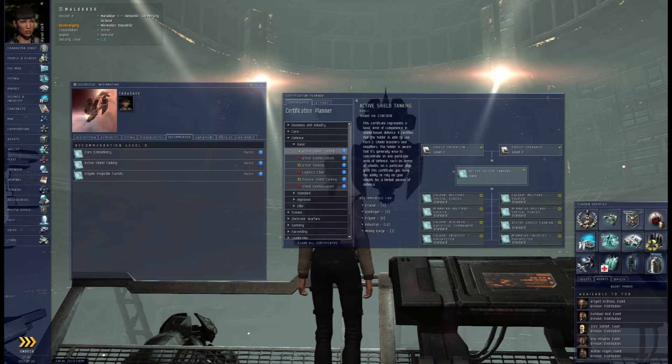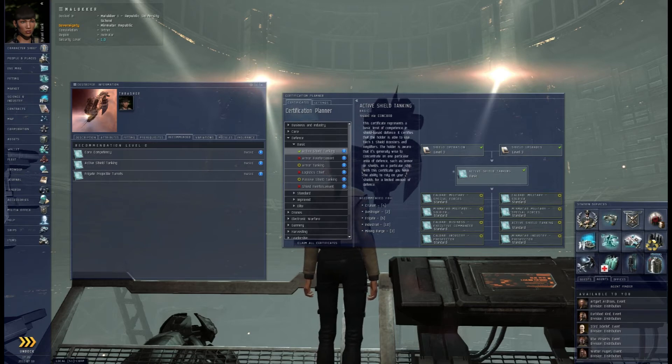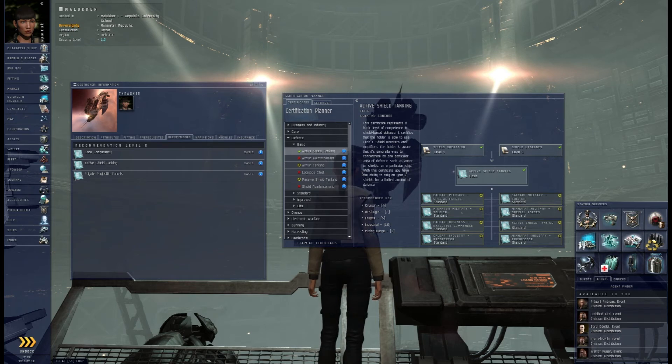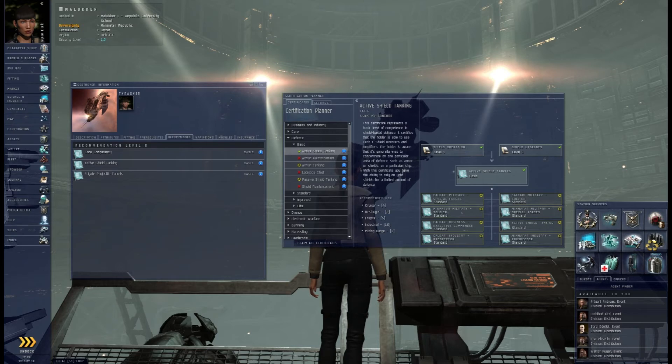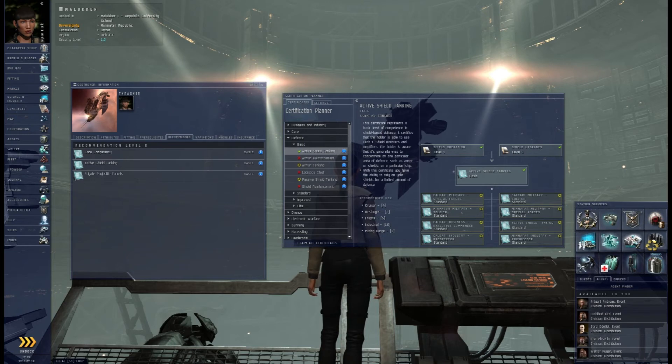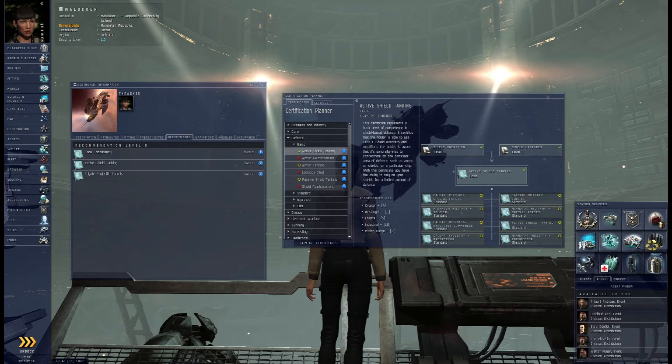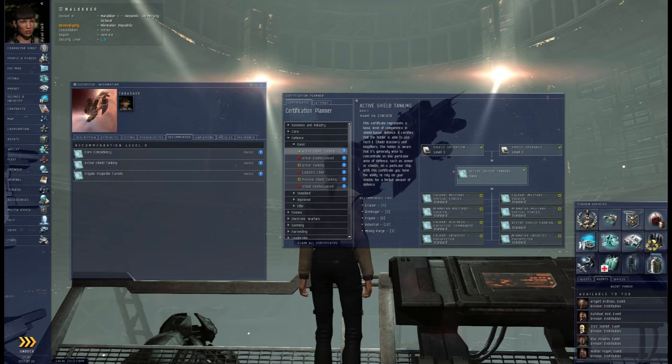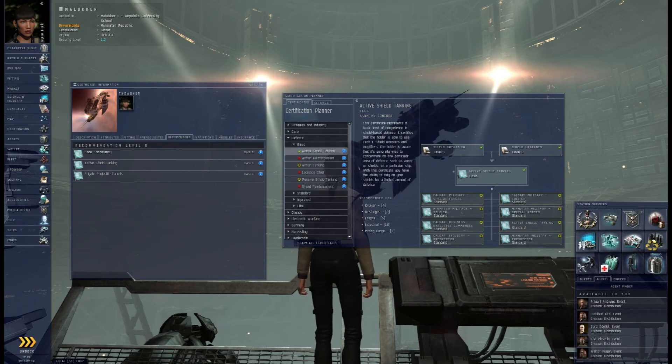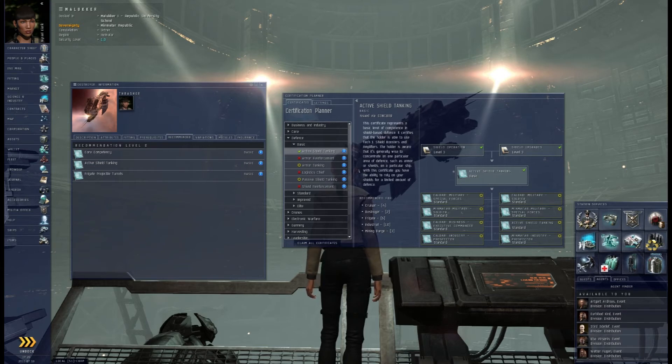One thing I don't understand and I think this is just one of those small UI things that they should add. You see here on the left hand side active shield tanking and you see on the right that I have it but there's nothing here on this ship that says that I have achieved that certificate. So I think they should just put a little green check mark over there to let me know so that I don't have to, because at some point as you train skills, even if you're not trying, you will be able to claim certificates.